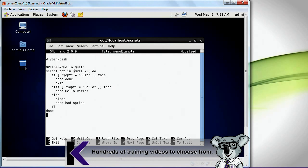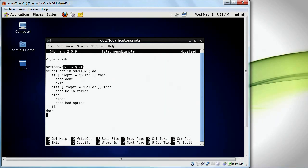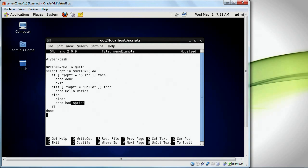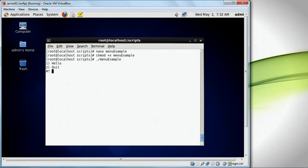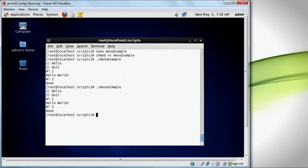The user is going to be presented with hello and quit. If they select quit, it's going to display done and get out of the script. If they select hello, it's going to display hello world. If they don't select either, it's going to display bad option. Let's see this working — chmod plus x menu_example, run menu_example. One is hello, two is quit. I select hello — hello world. Quit — it says done and I get out. That's an example of a menu.